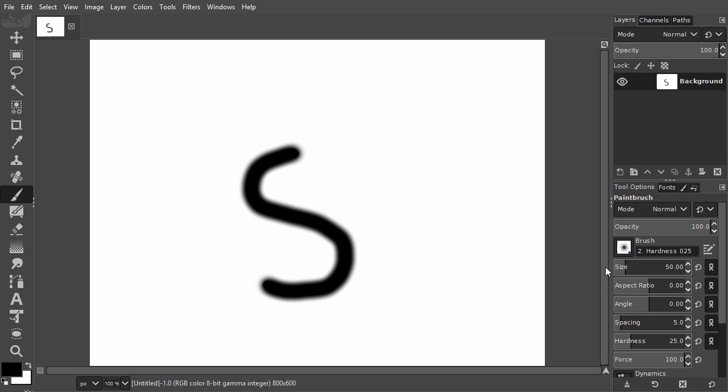In GIMP 2.10, we now have a Hardness slider for the brush. I will drag the Hardness slider to the right.